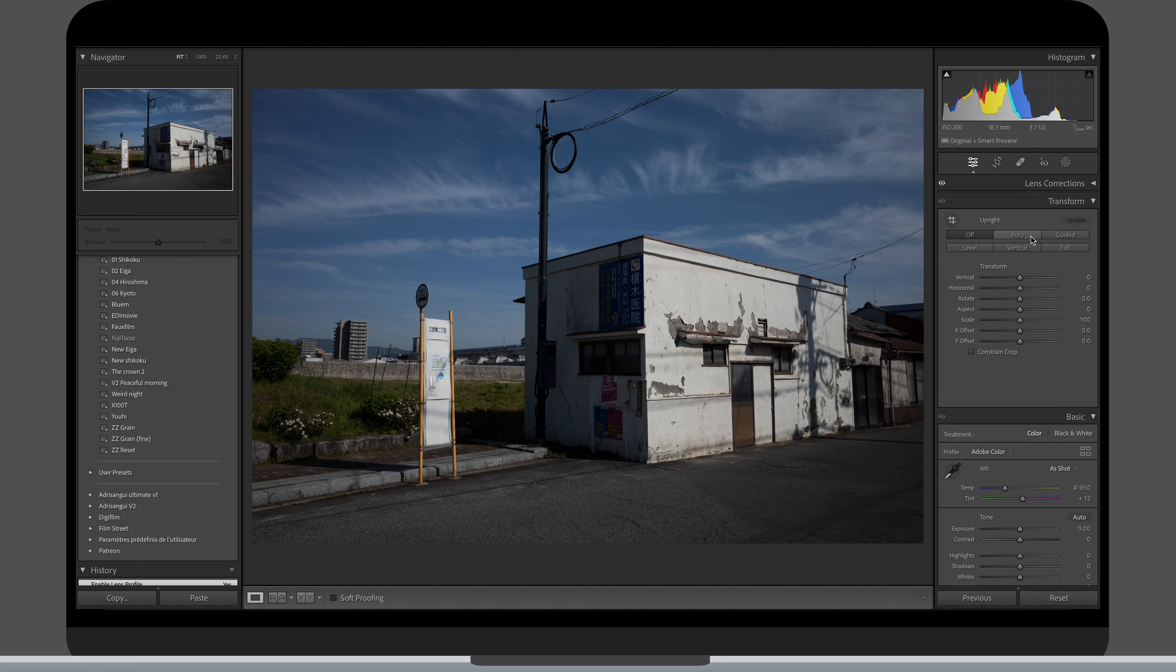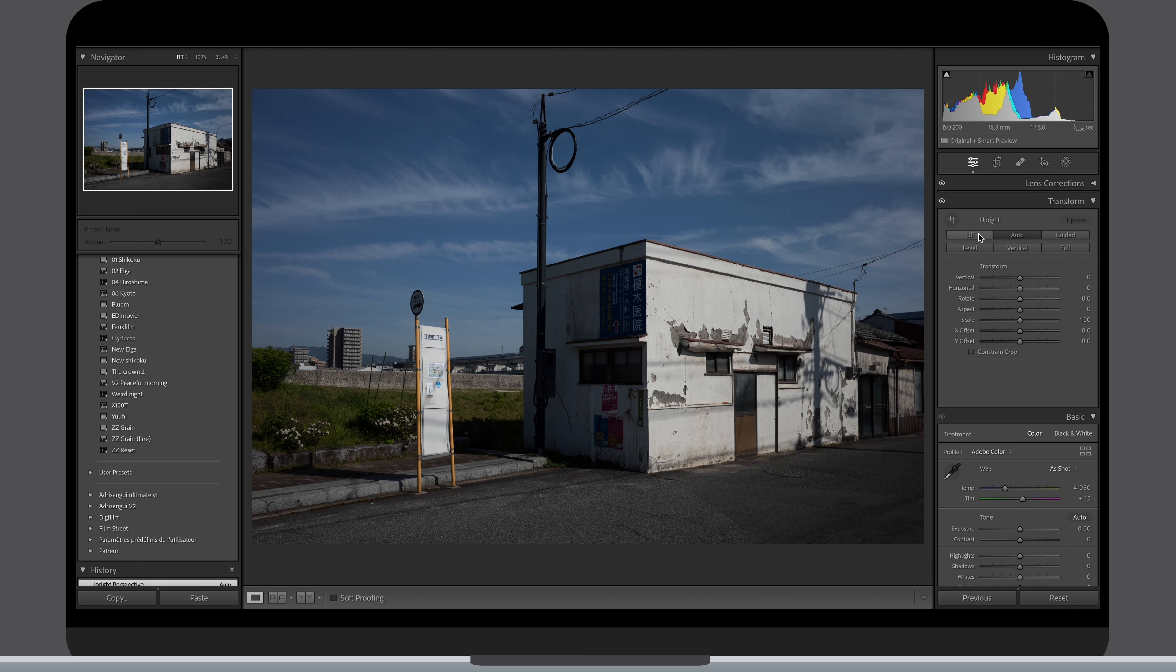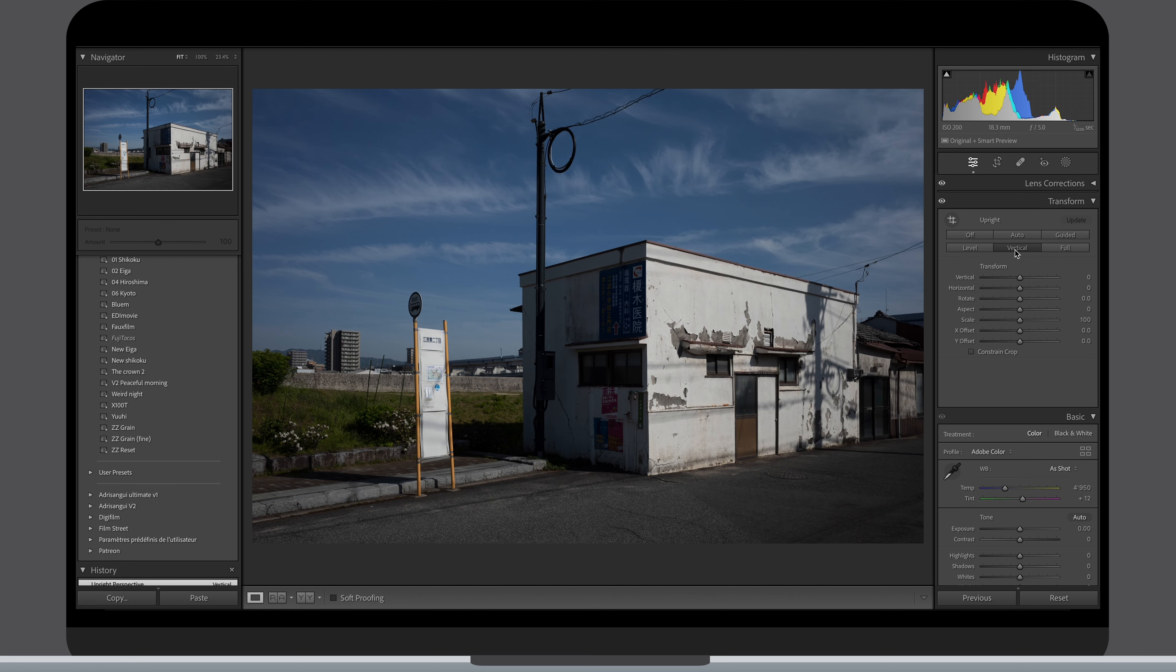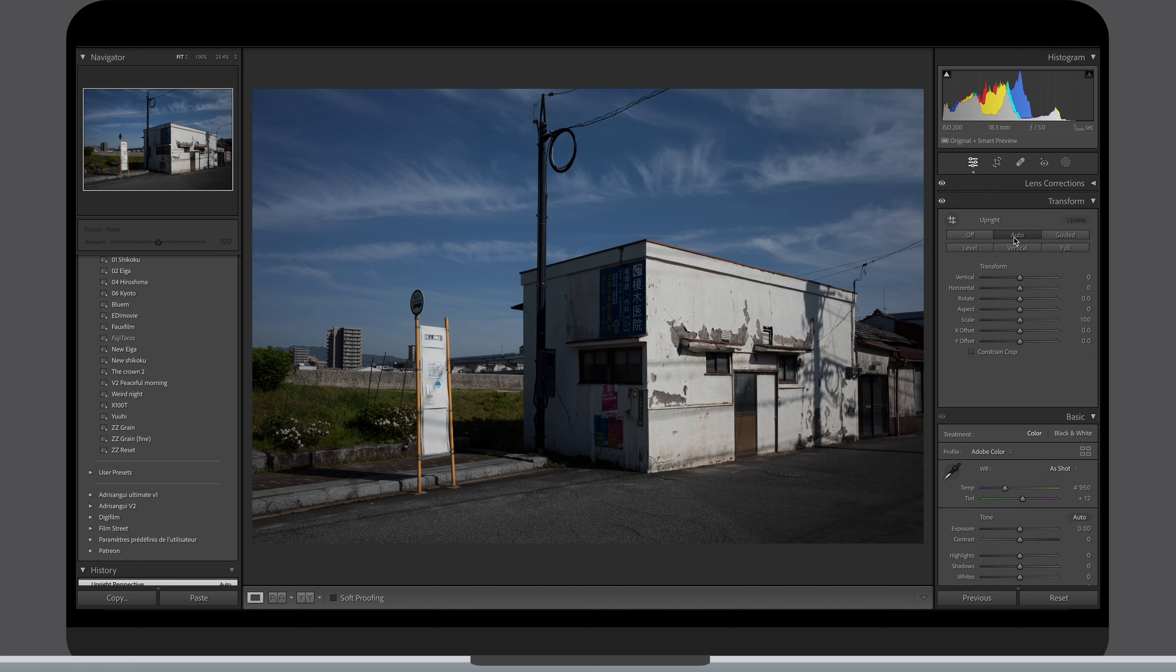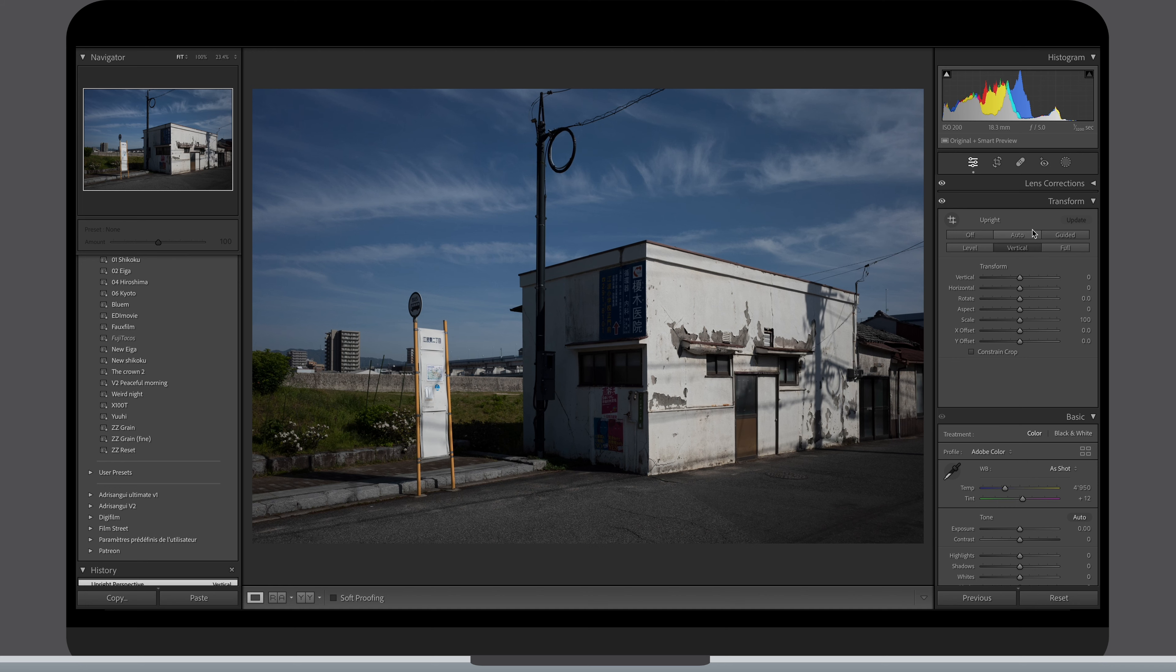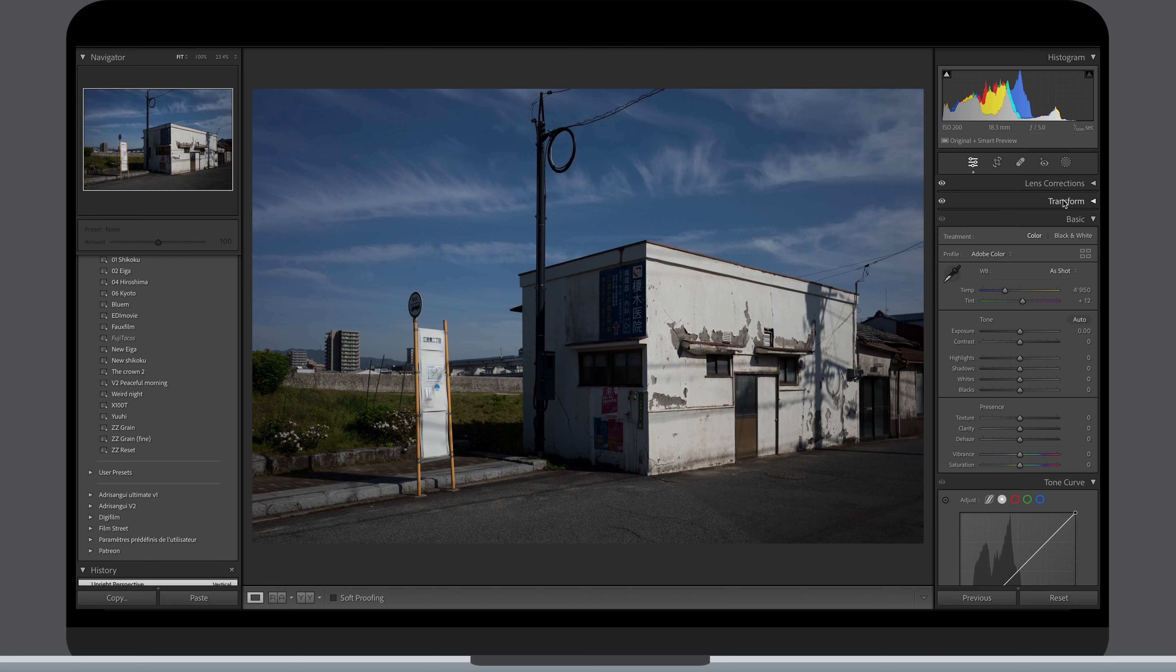Now that the distortion has also been taken care of, I can see if any of the upright modes work well. I'm often using auto or vertical. If it looks too funky, I stick to just correcting the level only to have a horizontally aligned photo. There are also times where I purposely tilt my photos and in such a scenario, any of the upright modes will not work.